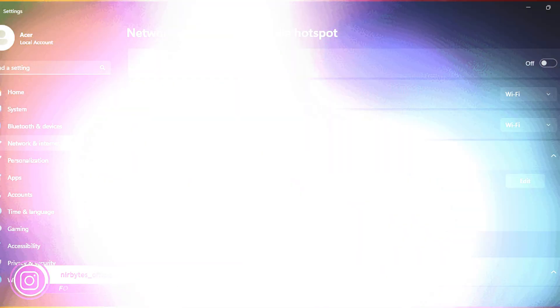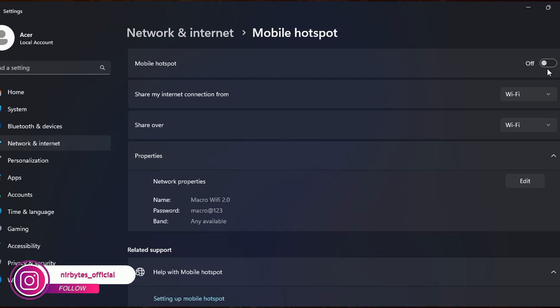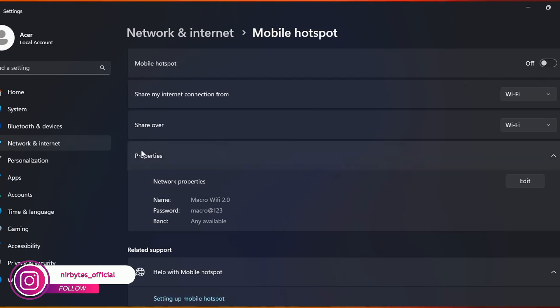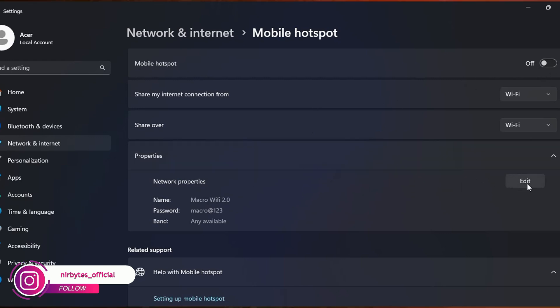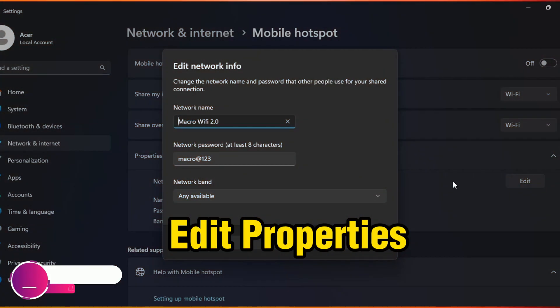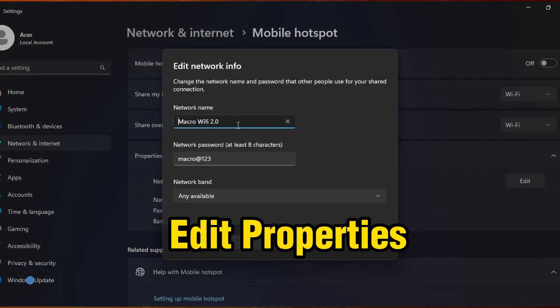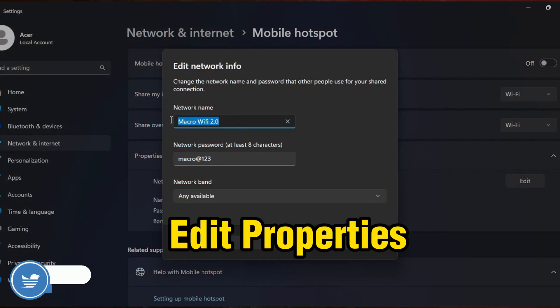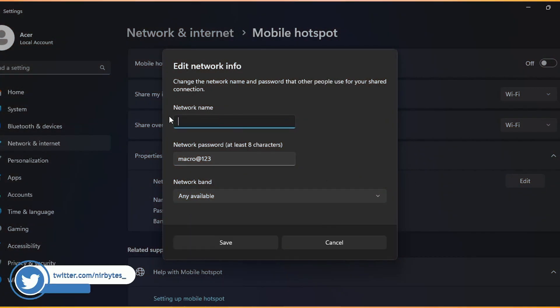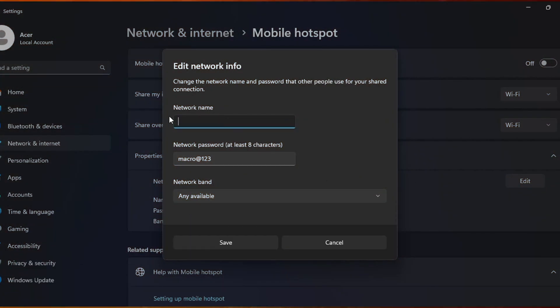You need to go to properties and click on this edit option. Here you can see that. Then here you need to put the name that you'd like to put for the free Wi-Fi.